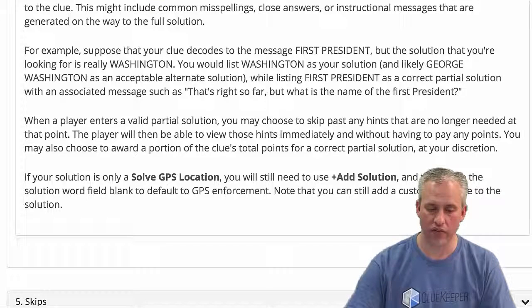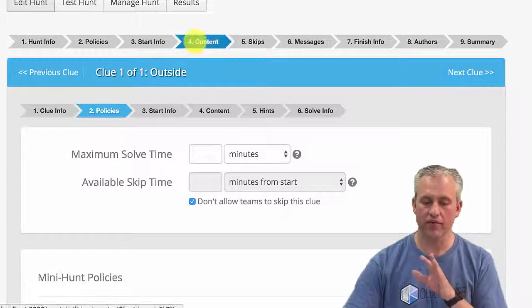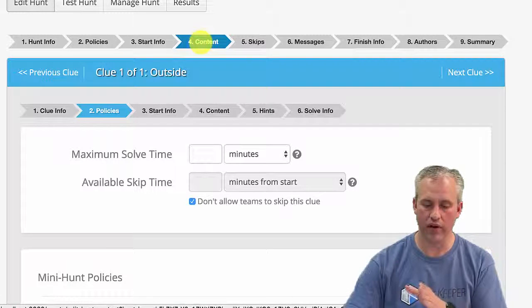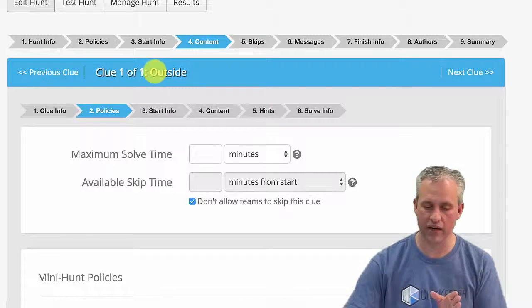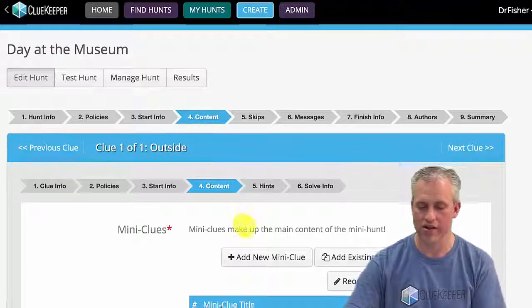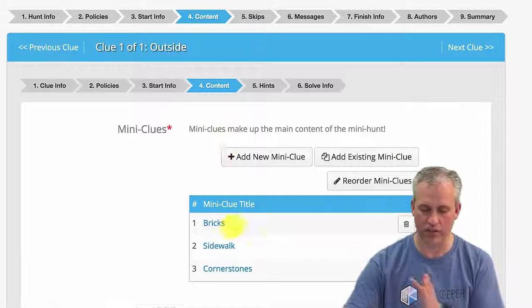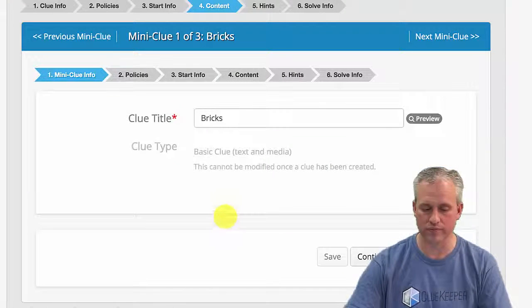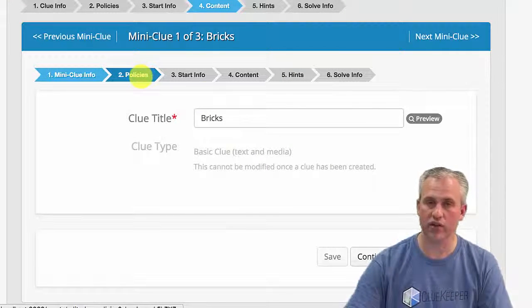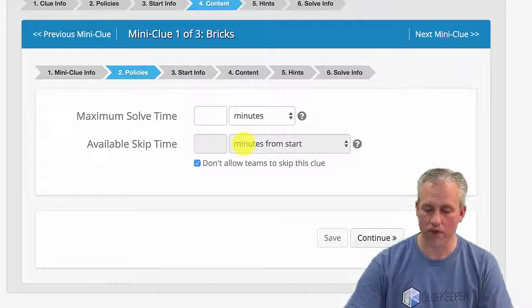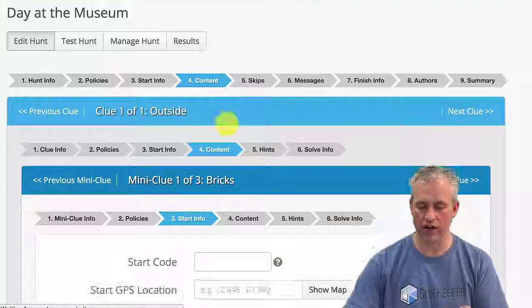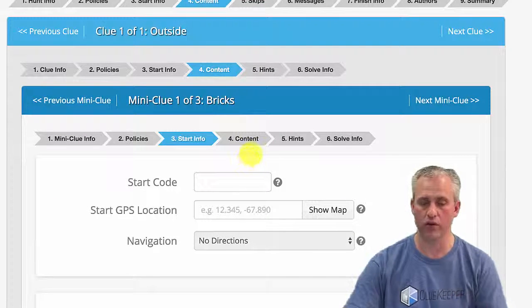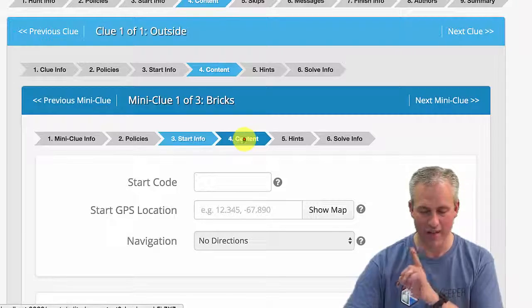All right, so hopefully you did some reading there. What I'm going to do is navigate back in, so I'm already in my content. I'm in the outside mini hunt, so I need the outside's content. You will get better at this navigation, and then I'm going to go into the bricks mini clue and update some things. The policies are still fine. The start info didn't exist before, and it's still not going to exist. That's not the tab I wanted.